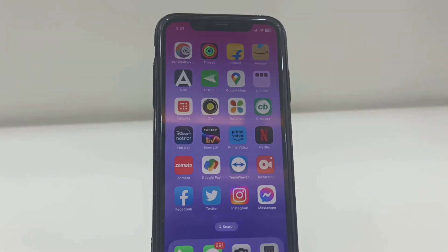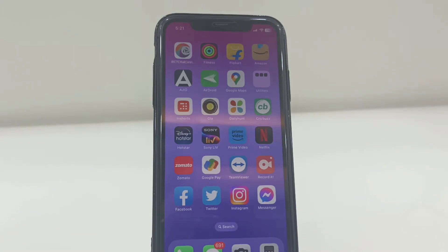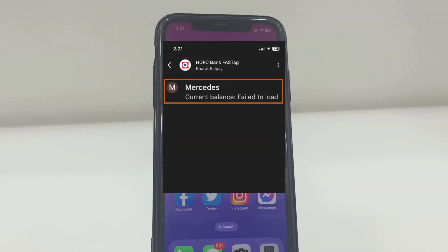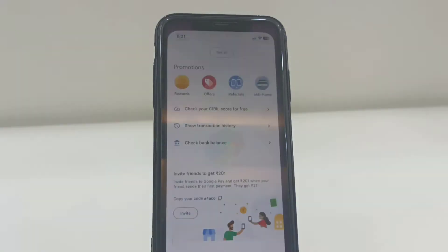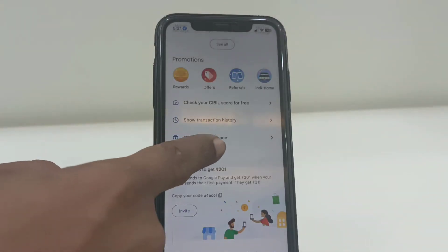Hello guys, welcome back again, hope you all are doing well. I am MJ. In this video I will show you how to fix FASTag current balance not showing in Google Pay. Sometimes your current balance will not show — it shows something like 'fail to load the current balance'. So I'm going to open Google Pay.